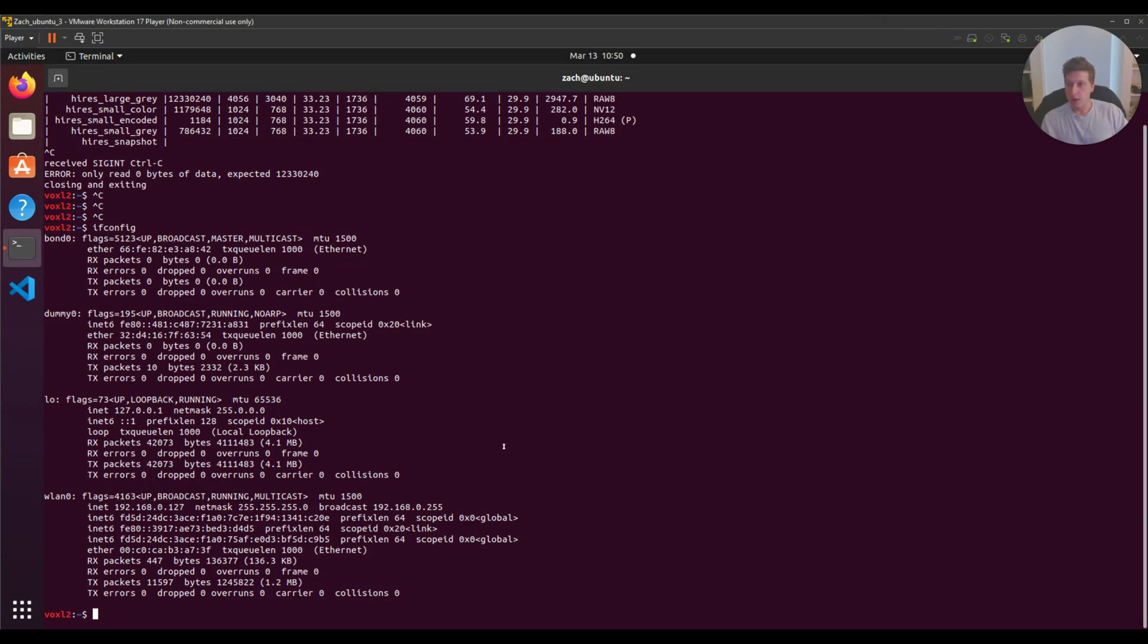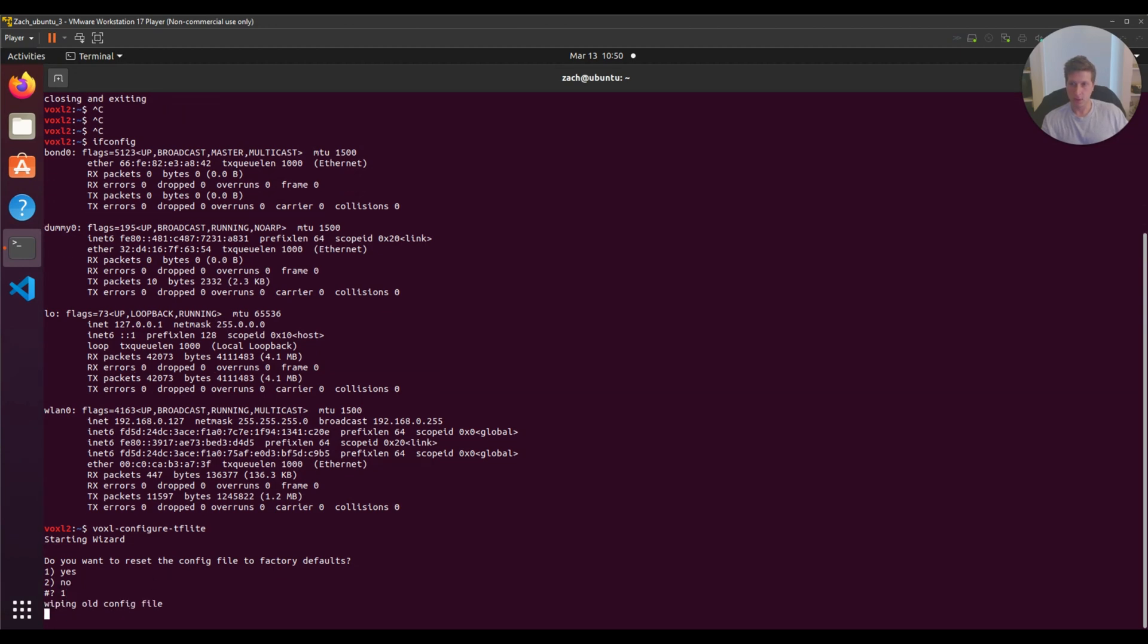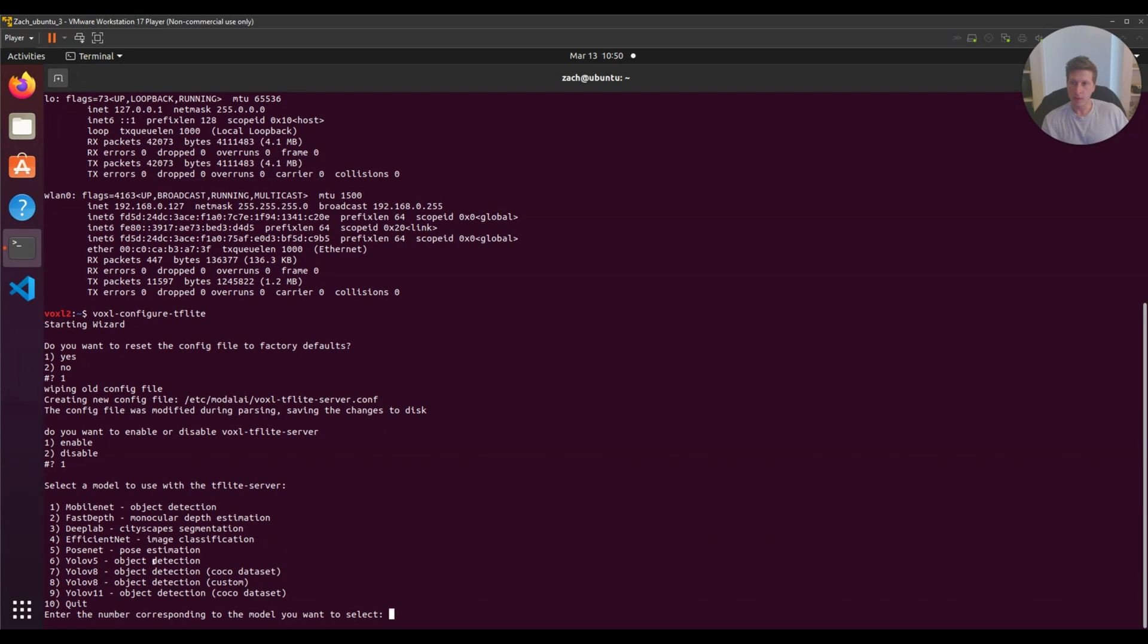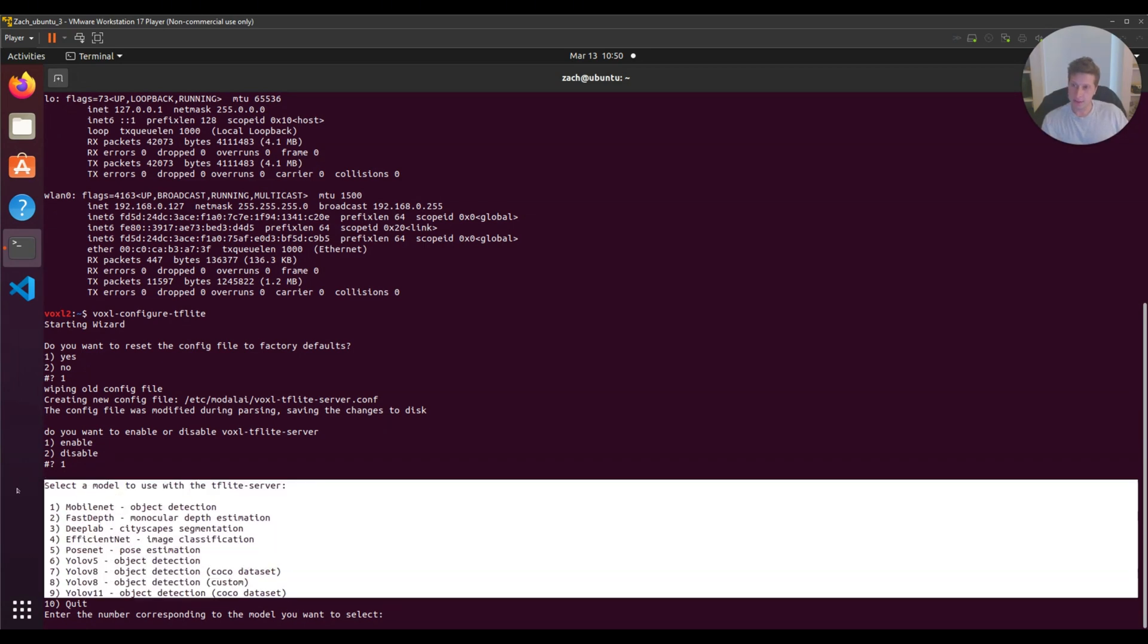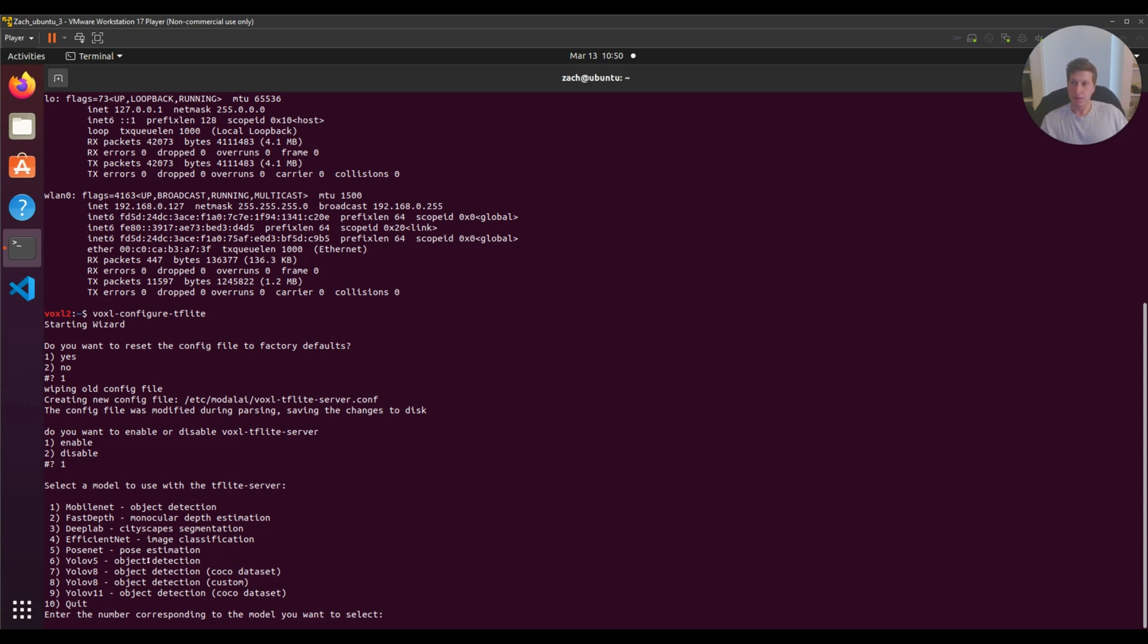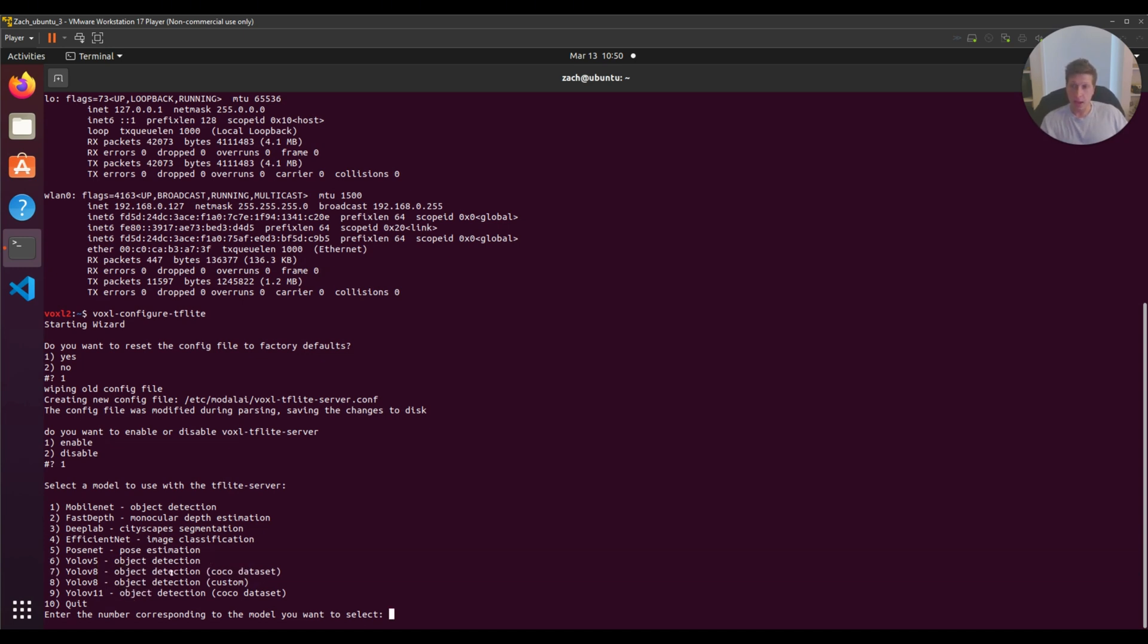Now to run TFlight server, I type in voxel-configure-tflight. I hit one to enable the factory defaults, then one again to enable. You'll see the options I can select from: YOLO v5, which used to be the default, YOLO v8, YOLO v8 custom, and YOLO v11.